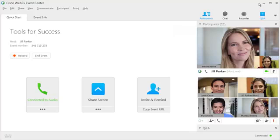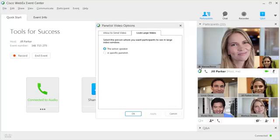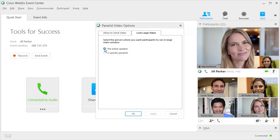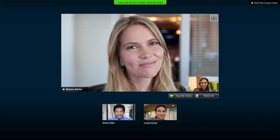To lock the video feed on a panelist, hover over the active speaker, click the Lock, and then select a specific panelist. Or, select Active Speaker Mode again to return to the default setting. Video can also be locked from full screen mode.